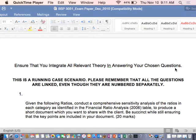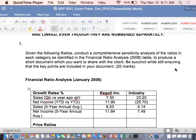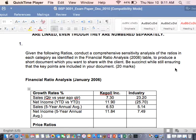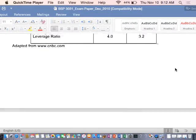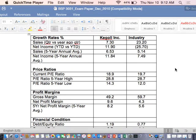For example, question one — look at the language of what it is saying. Remember the point I made: your questions are not going to be just traditional essay questions. It says, 'Given the following ratios, conduct a comprehensive sensitivity analysis of ratios in each category as identified in the financial ratio table to produce a short document to share with the client.' So you're a consultant — be succinct while still ensuring that the key points are included in your document. This is similar language to what we went through last time.